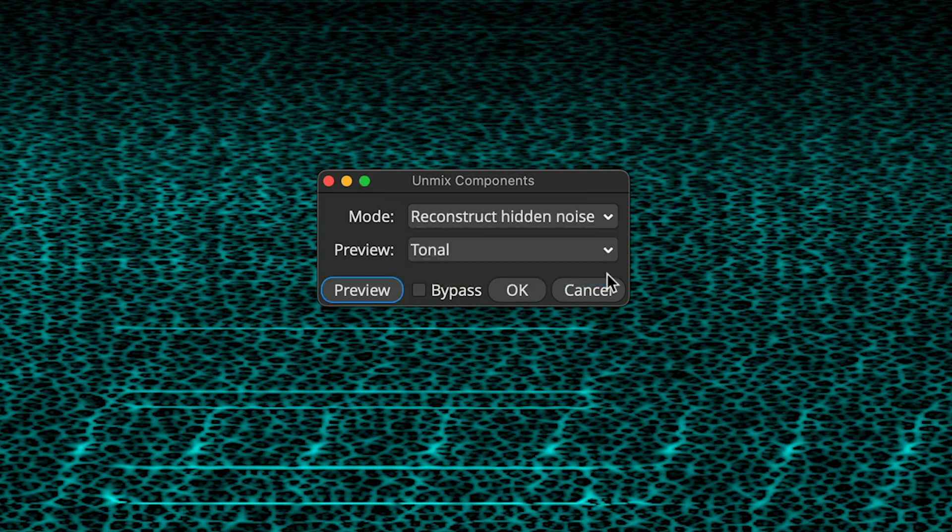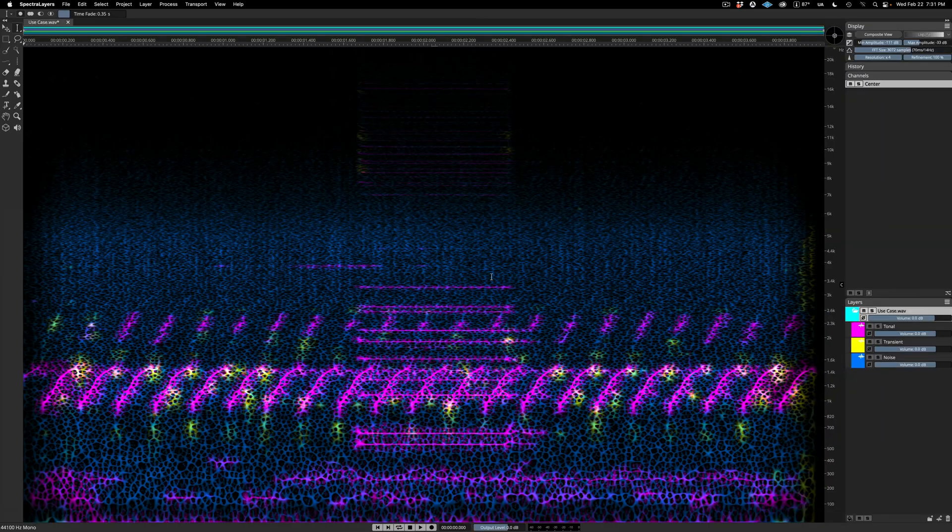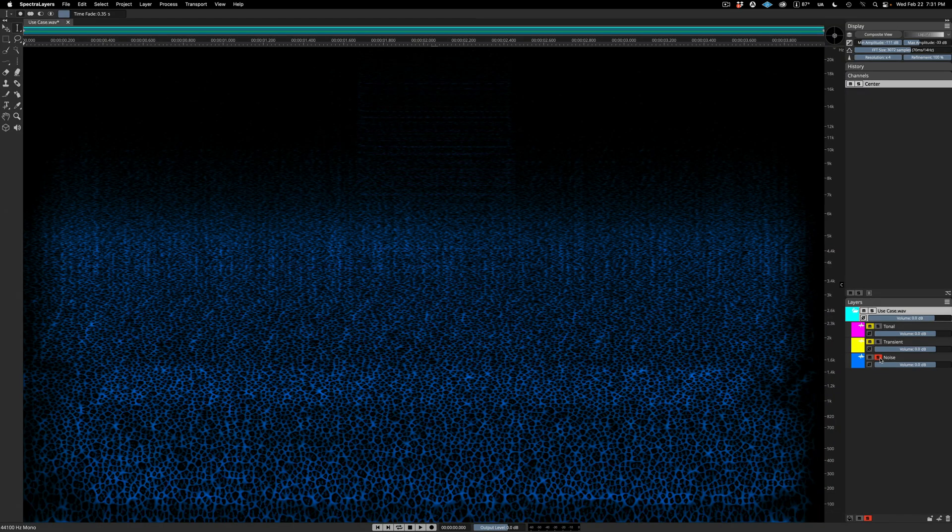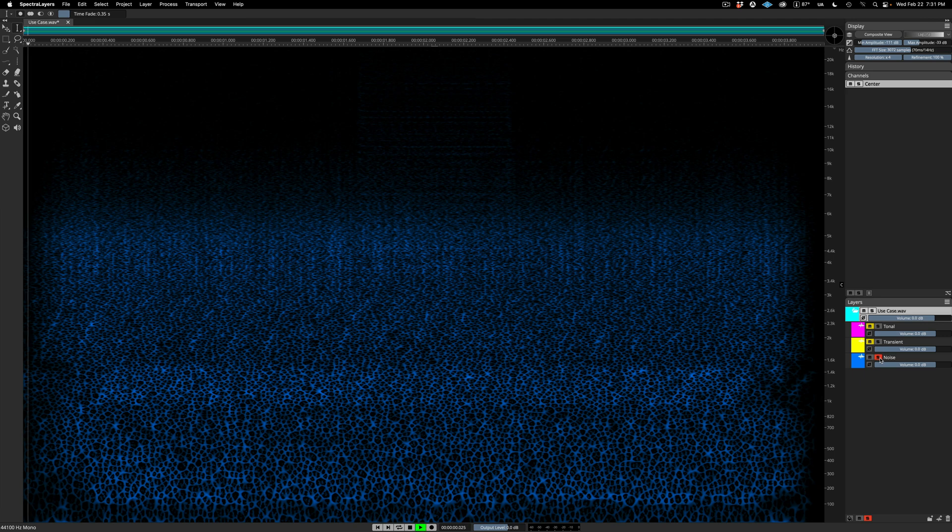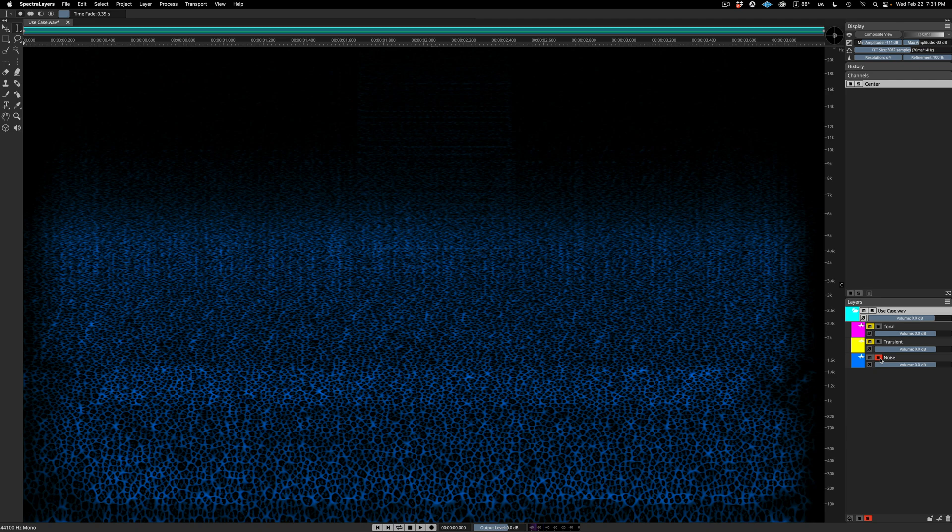Now let's go back to the beginning and perform the process again, but this time with the Reconstruct Hidden Noise option engaged. The Tonal and Transient layers are the same, but let's take a look at the Noise layer. I'll solo it.